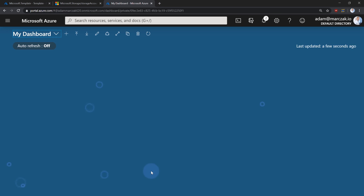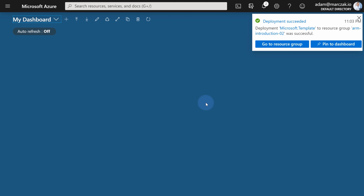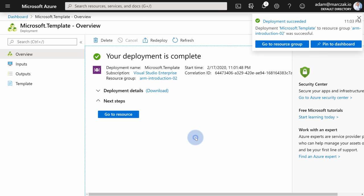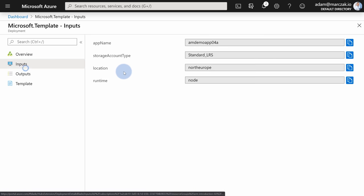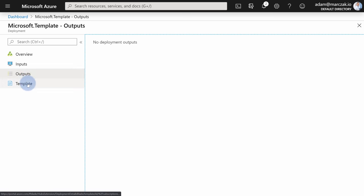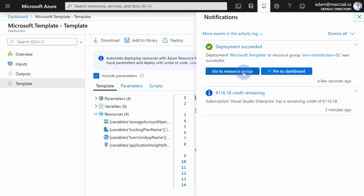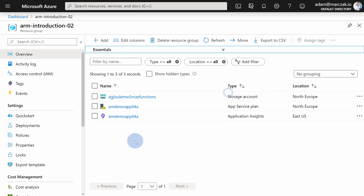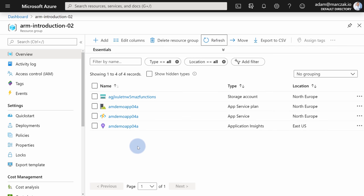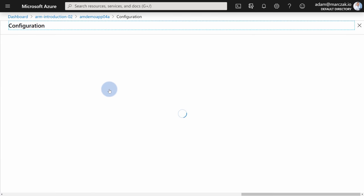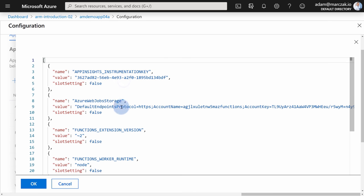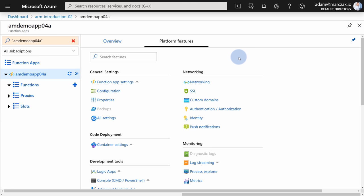Once provisioning is finished, you can go to the resource group or click on the template deployment name to review what was deployed. You can review deployment steps to see what was deployed, in what order, and when. You can review the inputs, outputs, and the template itself. In the resources, we have four resources — exactly what we were expecting. If you go to the function app, to Platform Settings, Configuration, and find Azure WebJobs Storage and go to Advanced Edit, you'll find the storage keys and account name for the storage account created during that deployment.